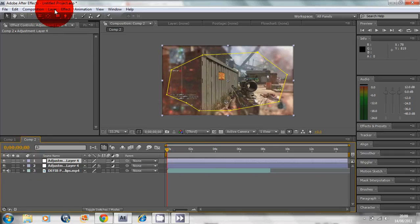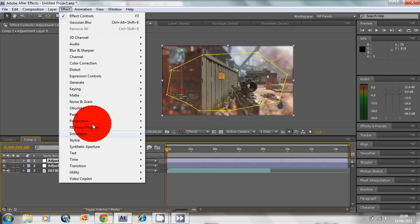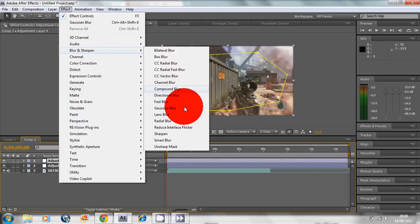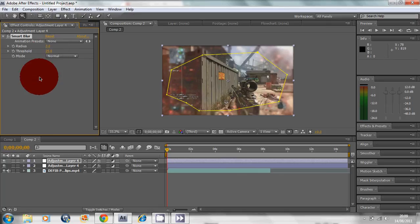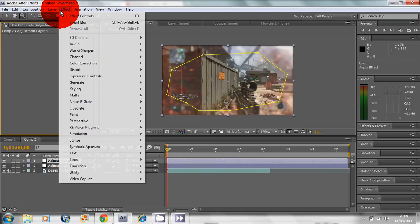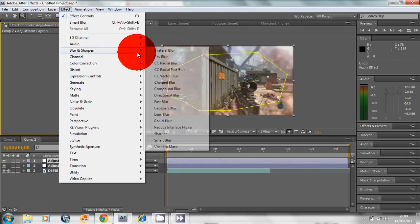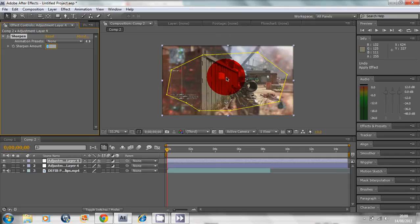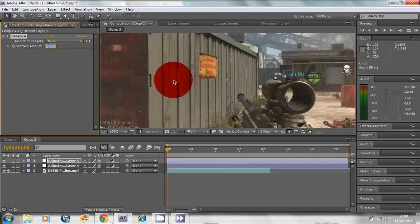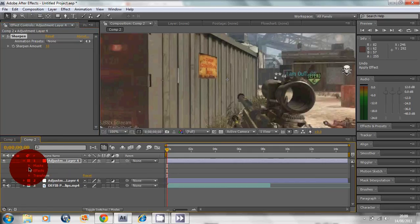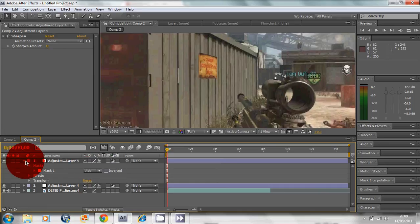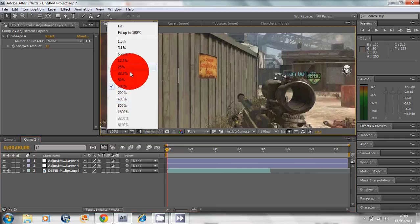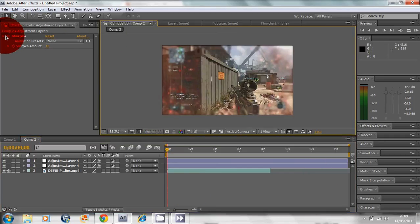Now go to Effects, Blur and Sharpen, Sharpen. I'm gonna put this on 10. I'll zoom in so you guys can see it gets sharpened. Now we have to go into Masks and put it on Add so it gets sharpened.